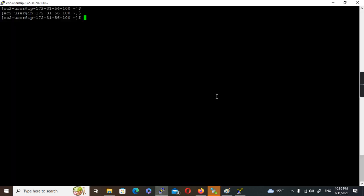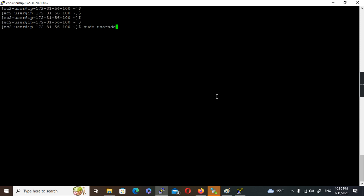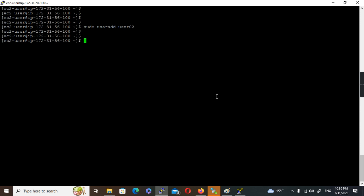This is my EC2 instance. EC2 user is the default user. I'm going to create another user. So sudo useradd, I'm creating a user user02. I'm going to create a second user in this machine user02. By default, as I explained, there is no password authentication enabled in this machine.